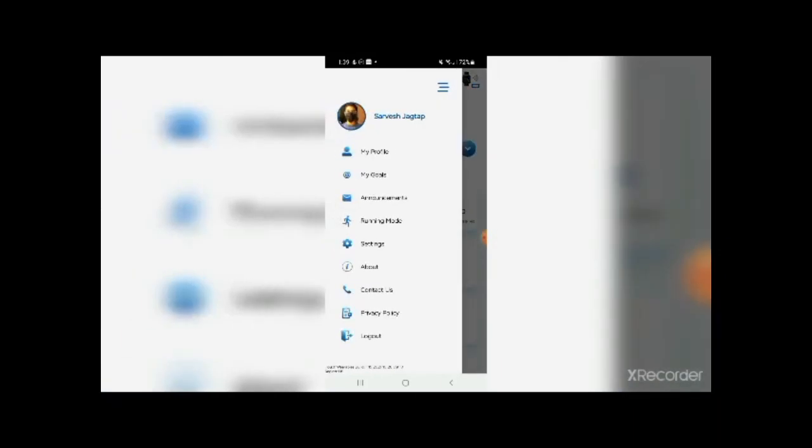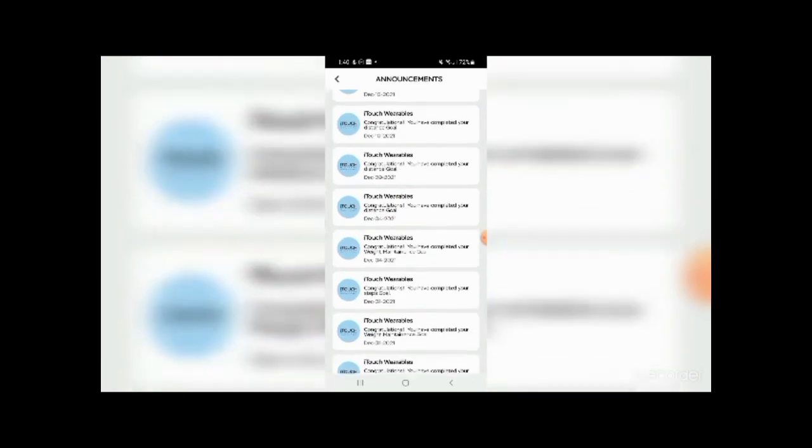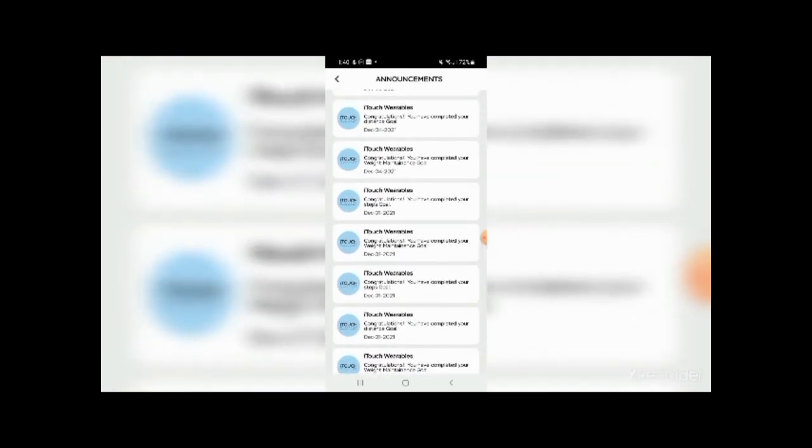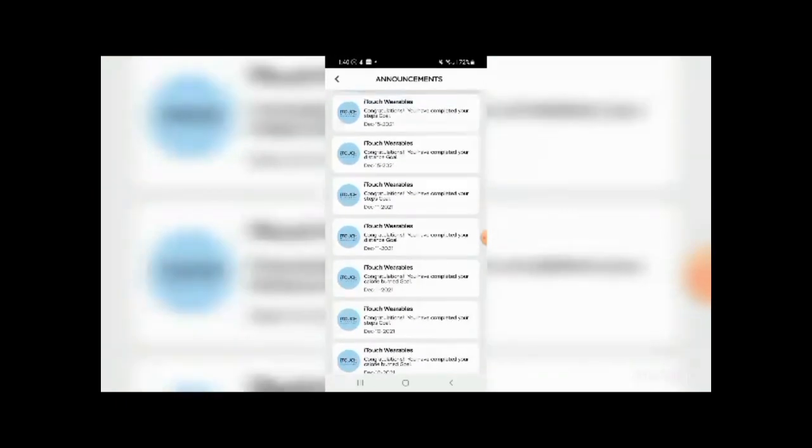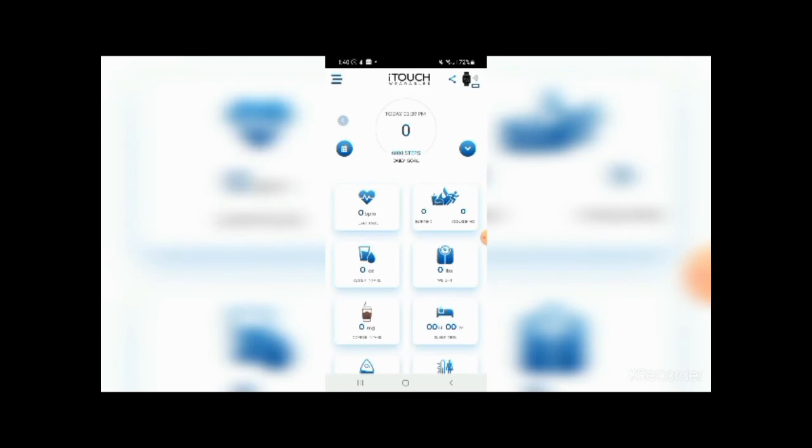And if you click on this panel here, you get things like my profile, my goals, announcements, running mode, settings, about, contact us, privacy policy, and logout. So in order to use this app, you have to make an account with iTouch Air wearables. And in announcements, it just tells you things like congratulations, you have completed your step goal, your distance goal, your weight maintain goal, just your goals basically.